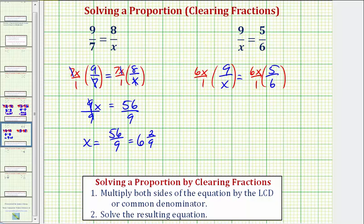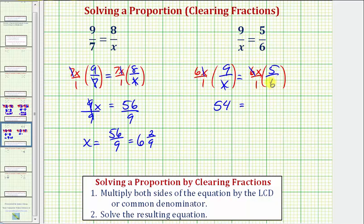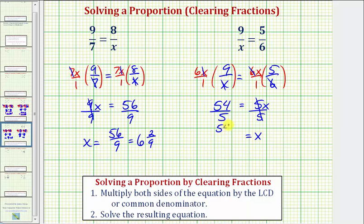Simplifying before multiplying: here we have a common factor of x. X divided by x simplifies to one. So we just have nine times six, which is fifty-four over one, which is just fifty-four. On the right side, notice how we have a common factor of six. Six divided by six simplifies to one. So we have x times five over one. X times five would just be five x. Dividing both sides by five, and simplifying, we have x equals fifty-four fifths.